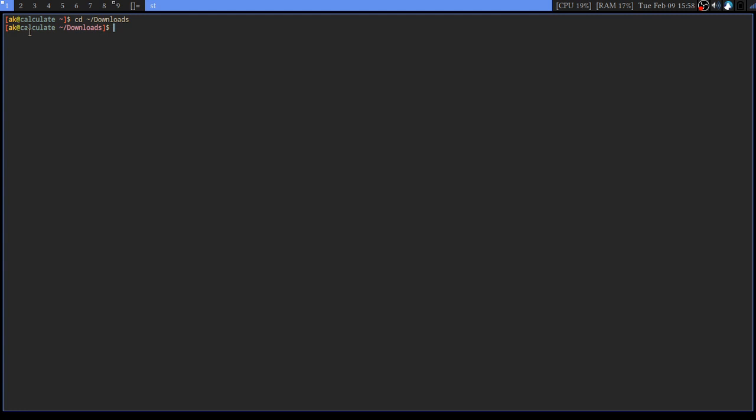First, chmod - that means you're making it executable. chmod +x to make it executable, and then type the full app image name, so it is Visual Studio Code X, etc. I already did the command, so I don't need to do it.